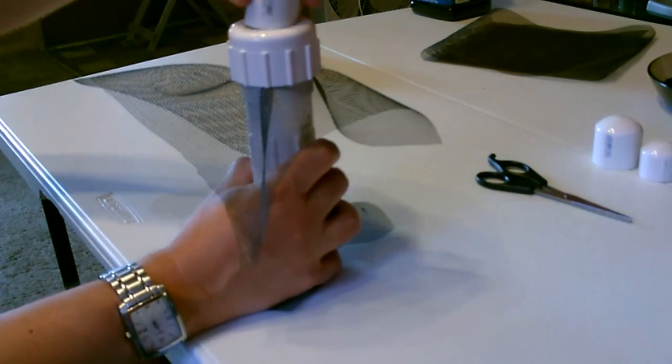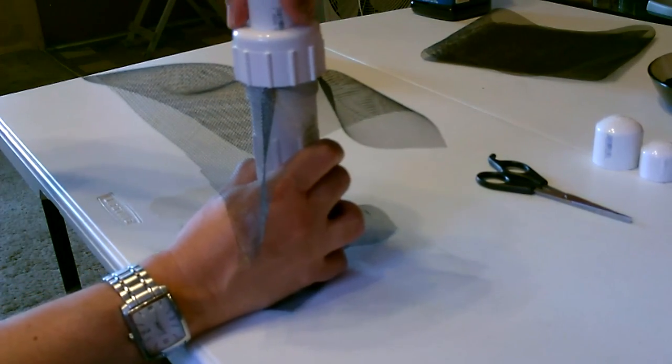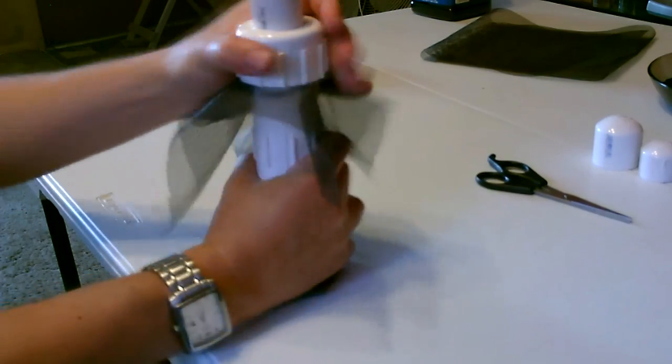Don't tighten it down too much at first because you want the pipe to fit, about like that. I'm going to tighten it up.